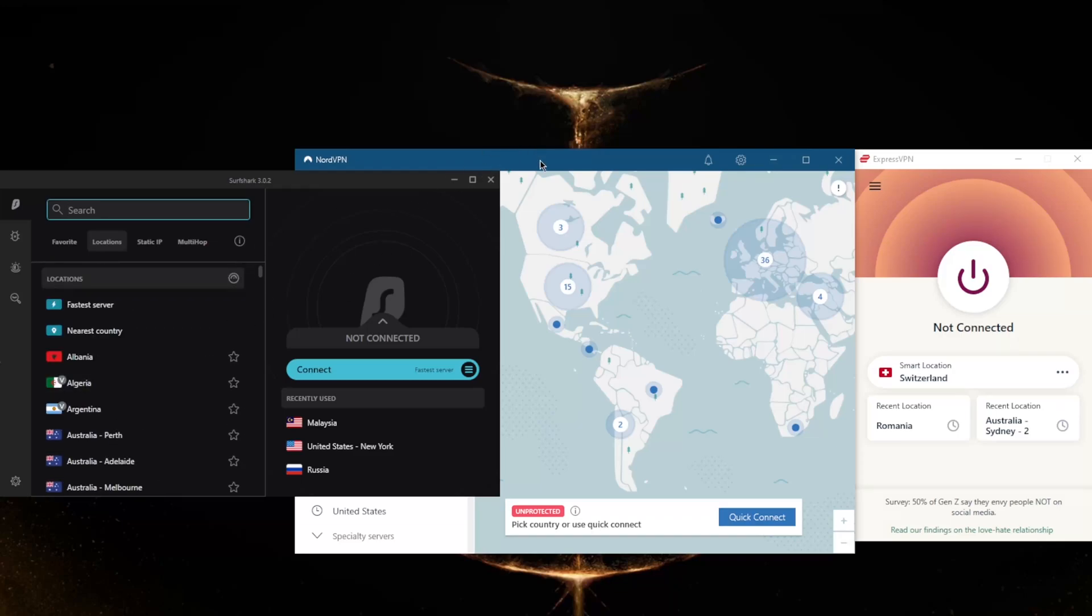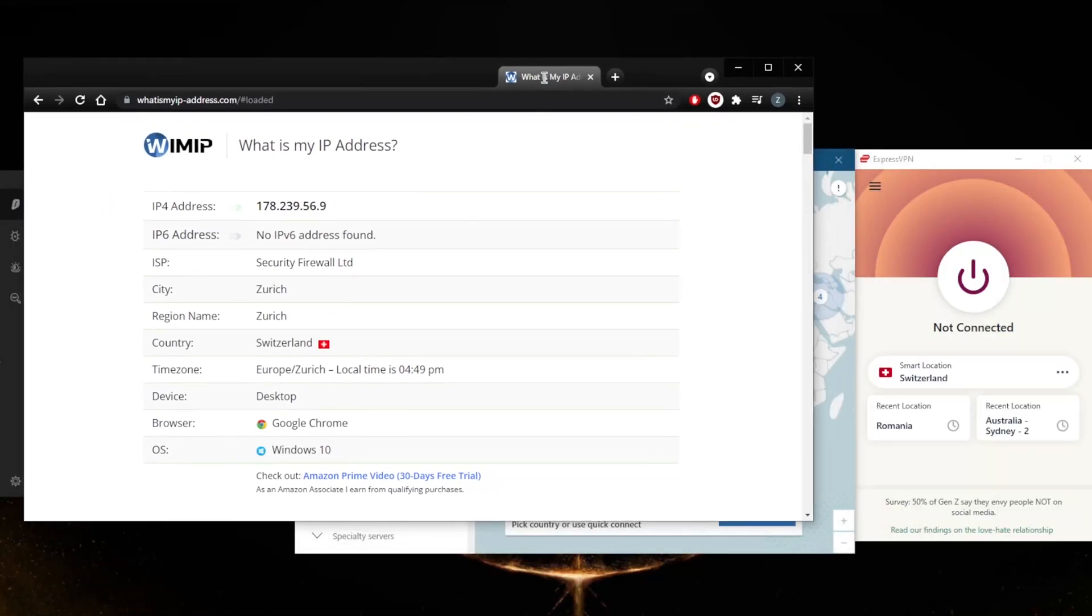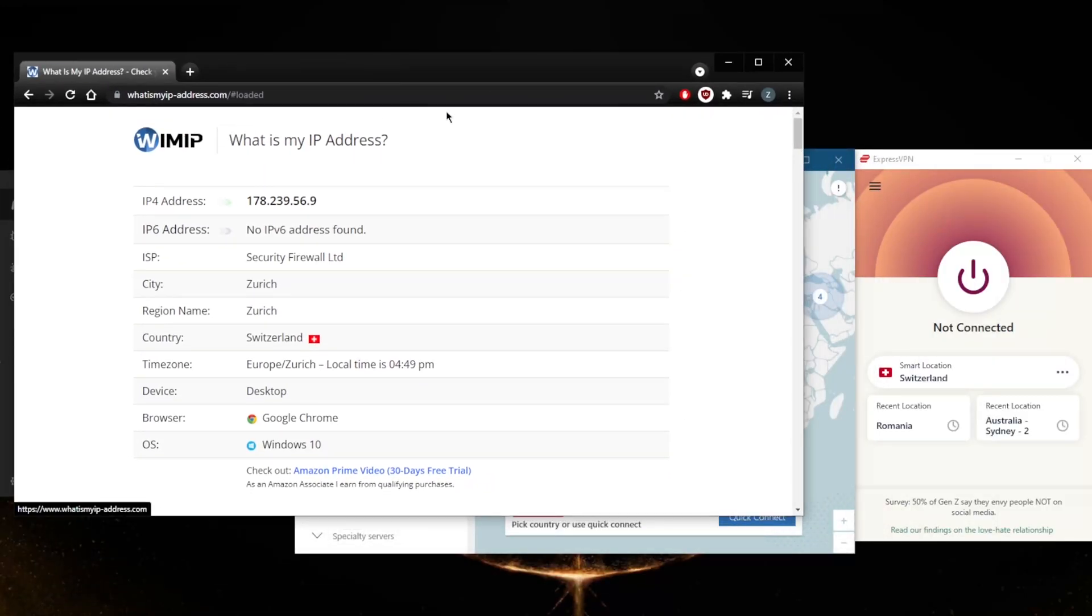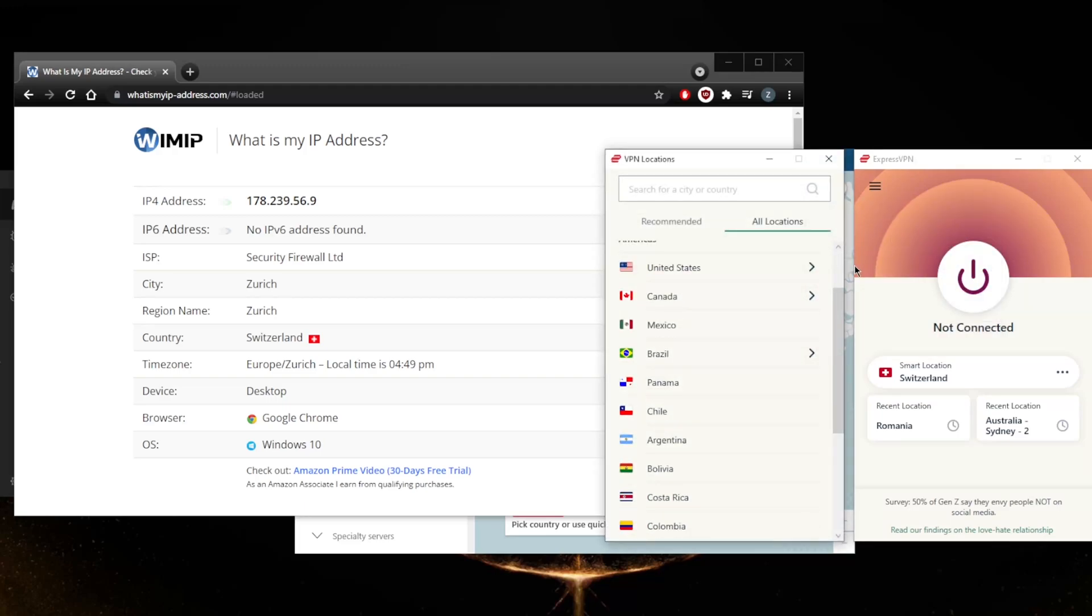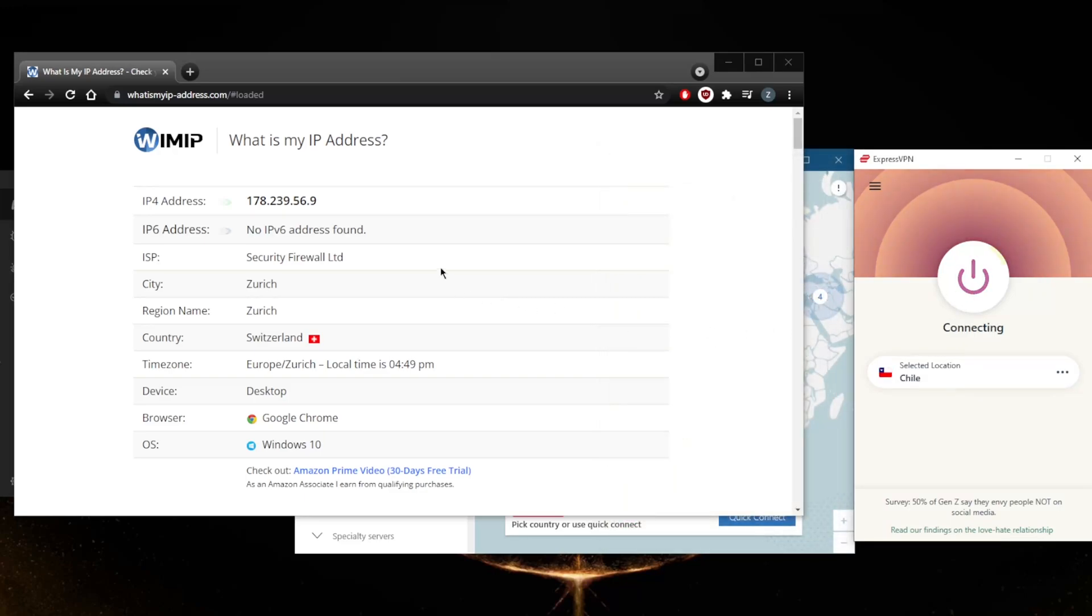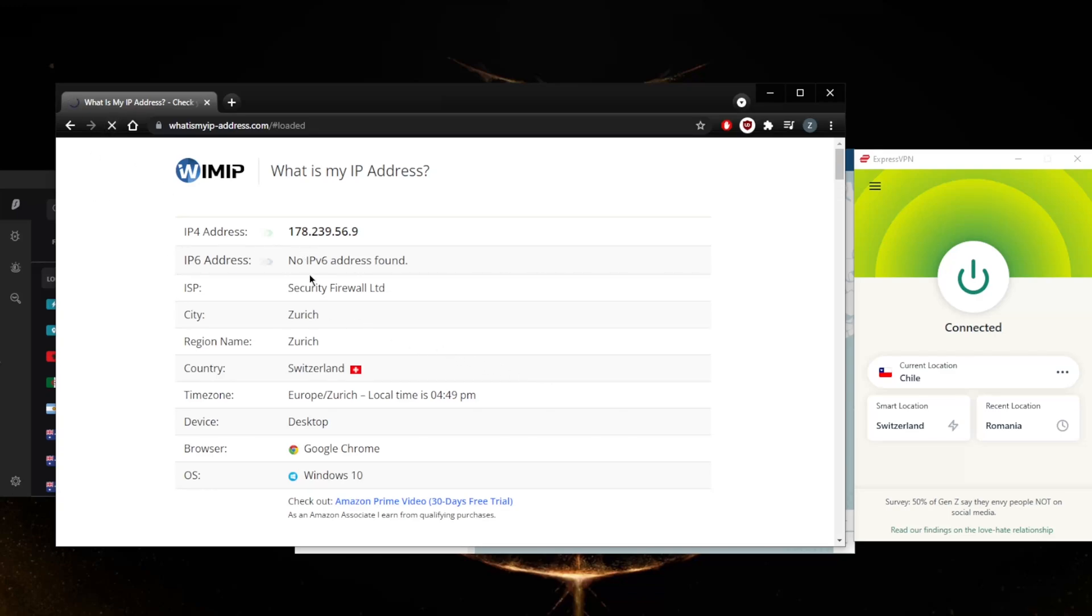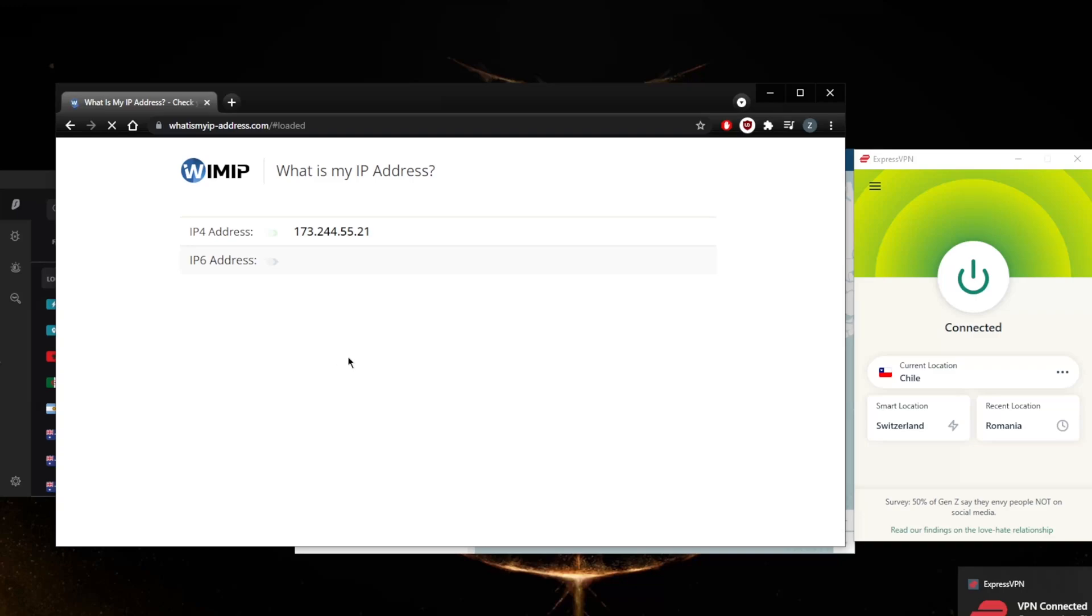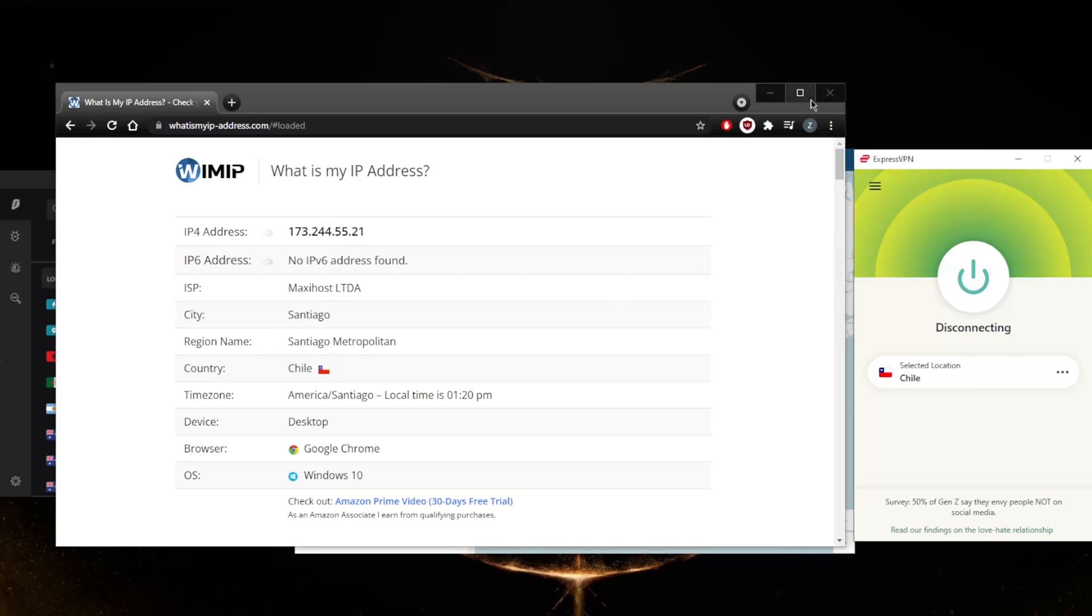Let me just bring over whatismyipaddress.com. Getting a Chilean IP address is as simple as, let's just say we're going to be using ExpressVPN here. It says that I'm in Switzerland, and that's because I was connected to Switzerland earlier when I loaded up what is my IP address. But now I'm going to connect to Chile. The result that we should be seeing is that the country right here will be Chile. So let's see what happens when I give it a quick refresh. And when it comes to getting a Chile IP address, it really is as simple as that. There we go, city Santiago. That is pretty much it. It doesn't get much simpler than that.